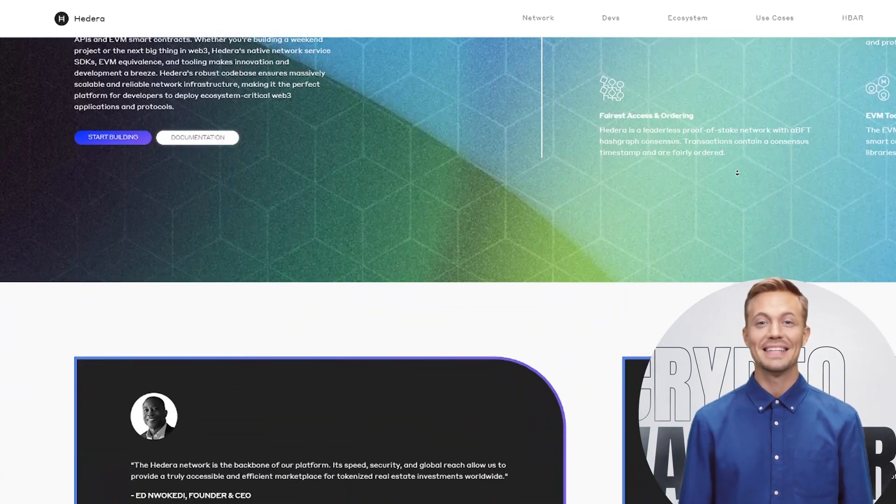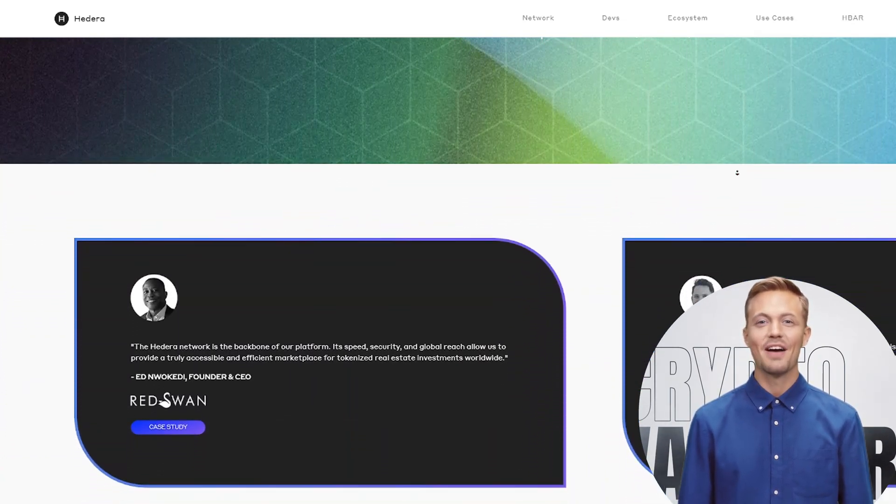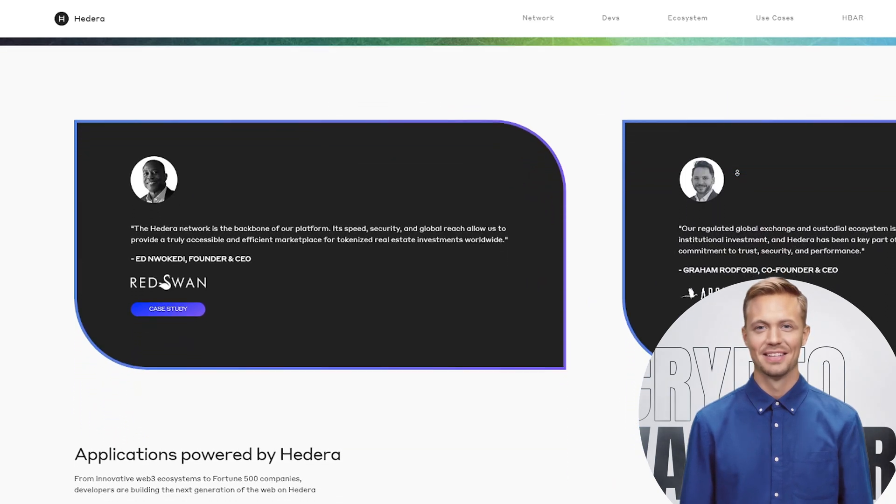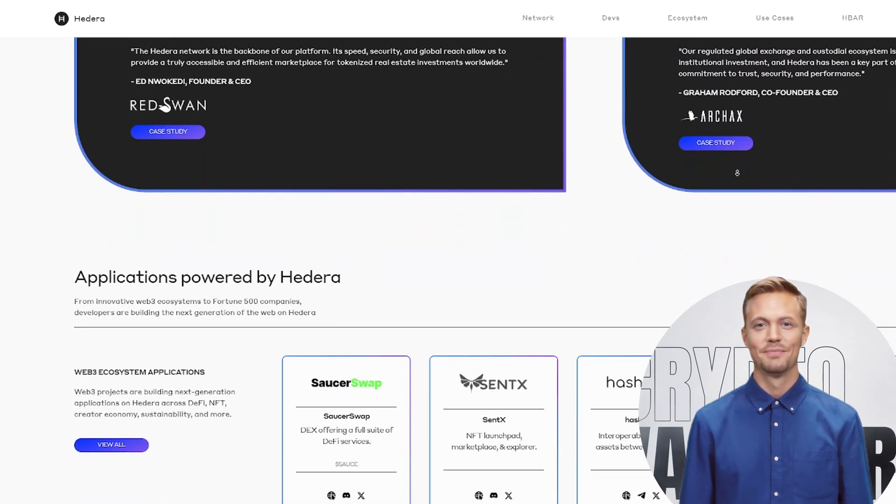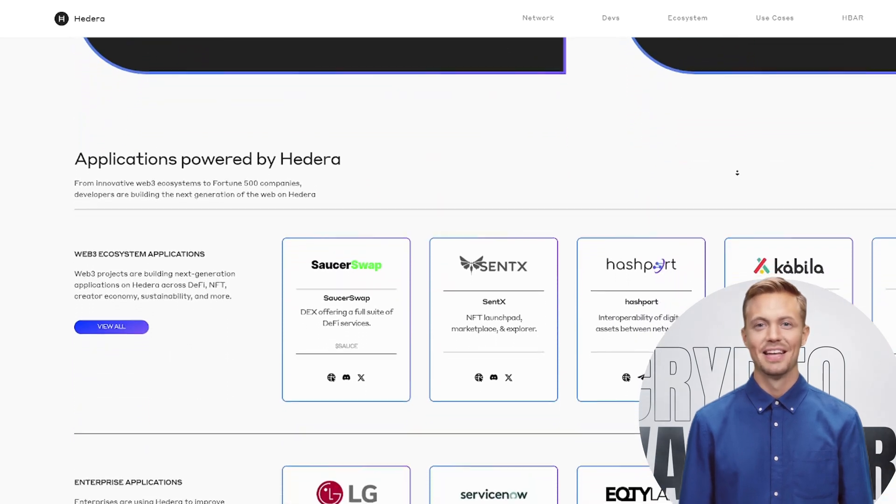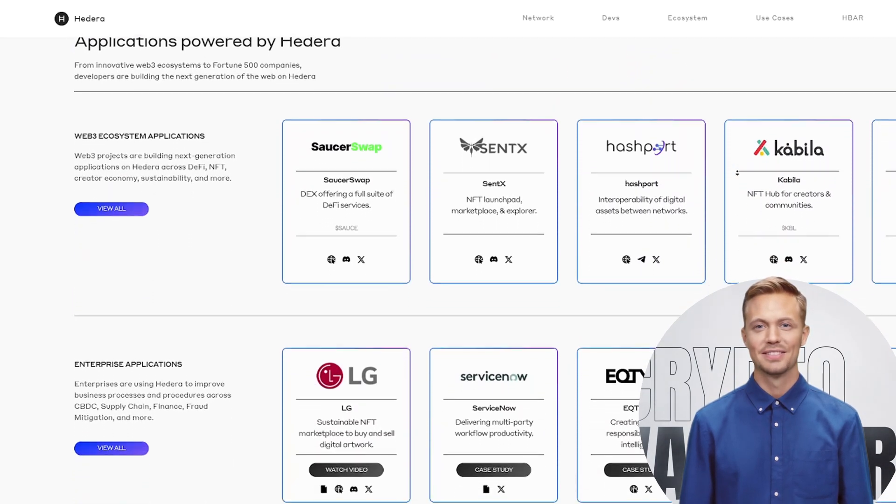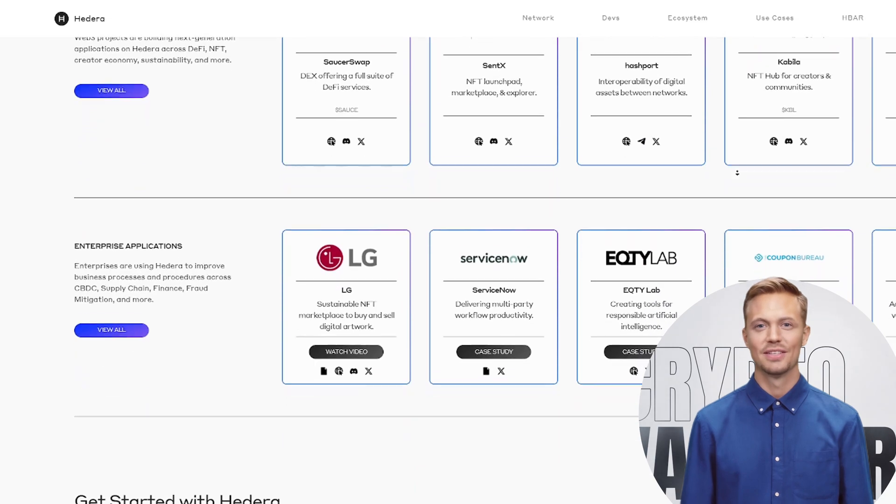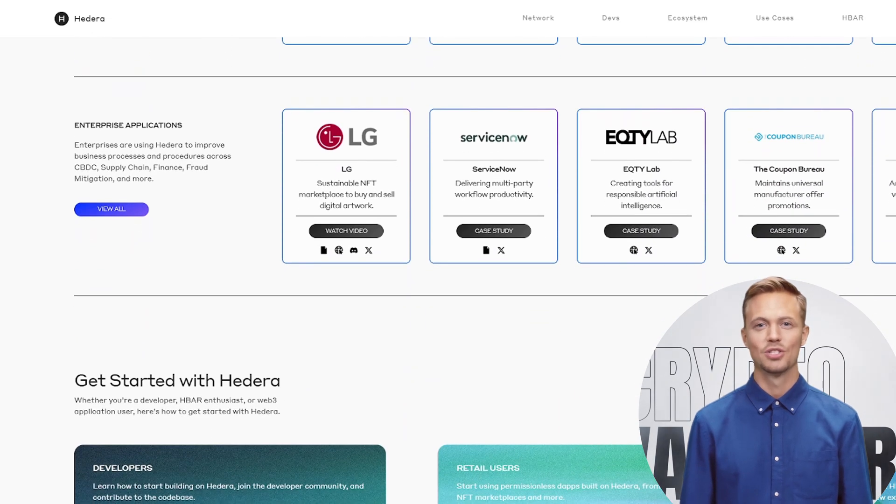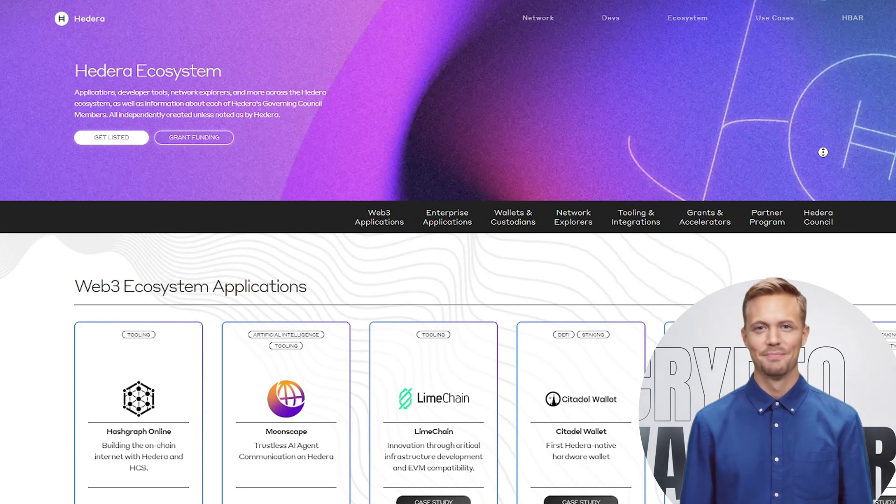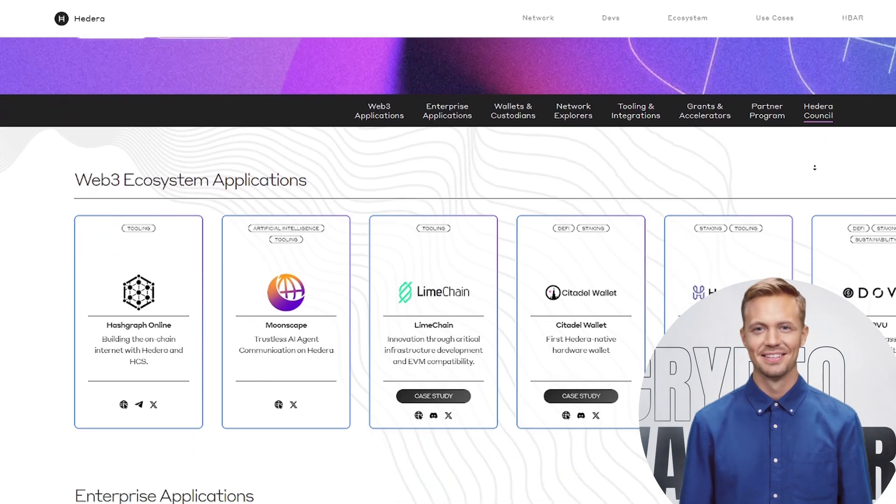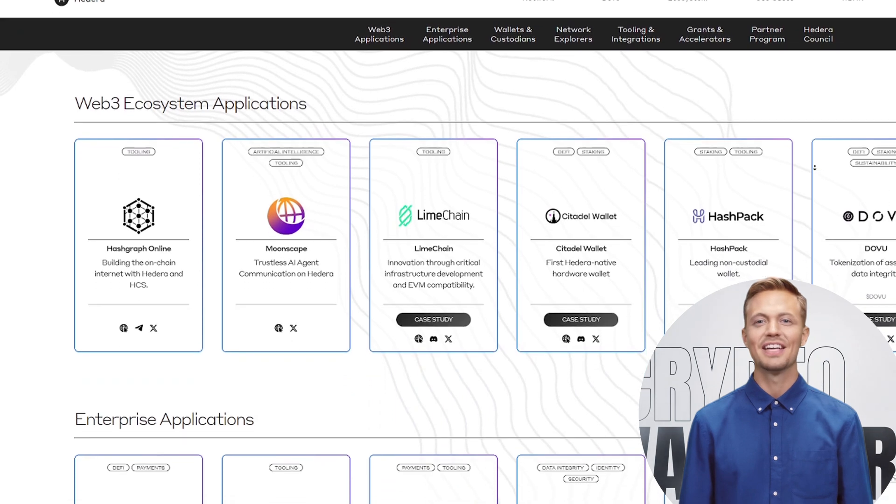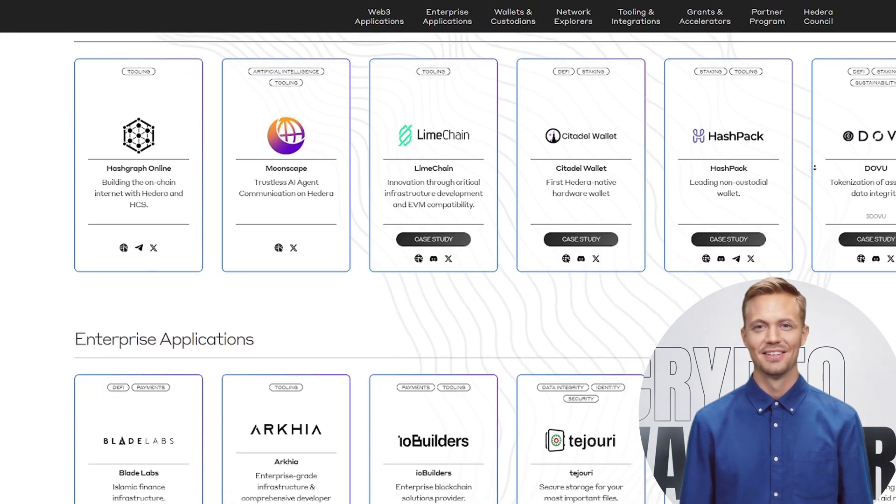a patented system that does 10,000-plus transactions per second. Visa does 1,700. Two-second finality. Ethereum needs five-plus minutes. Near zero fees. $0.0001 per transaction, always. Zero downtime since 2019. Compare that to Solana's 15-plus outages this year.